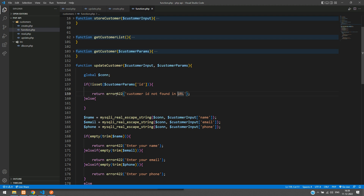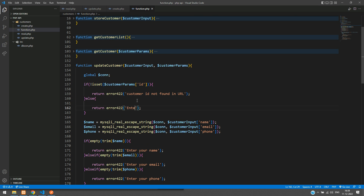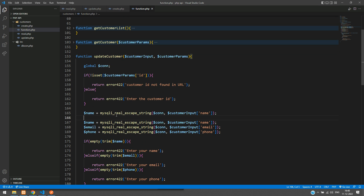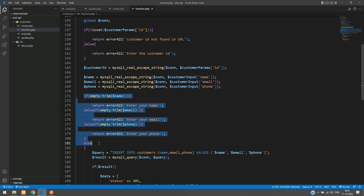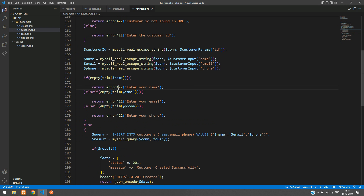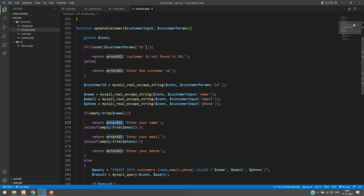Copy and paste the error return for 'enter your customer ID'. Once the ID is provided, filter it — assign it to customerID from the customerParent array. After that, check for input validation: enter your name, email, and phone, returning error 422. That 422 is just a simple helper function I have created for returning unprocessable entity errors.